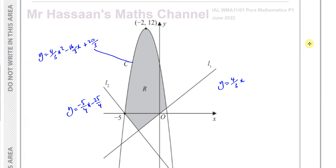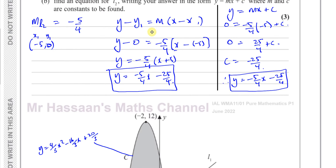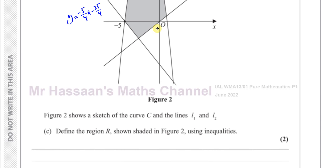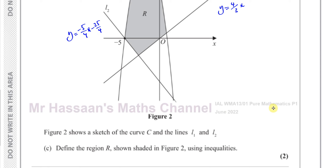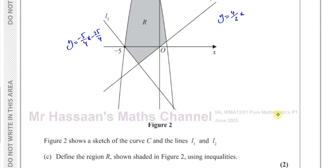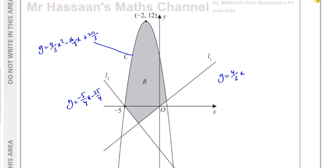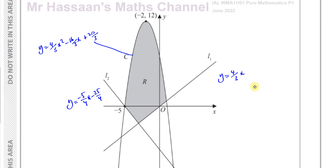Welcome back, this is Mr. Sans's Math channel. I'm going to be answering question number five, part c from the June 2022 Pure Mathematics P1 International A-Level paper. Parts a and b have been answered on separate videos, which can be found in the playlist via the card at the top of the page and the link at the end of the video. Now we're going to do part c, which is about inequalities and regions.